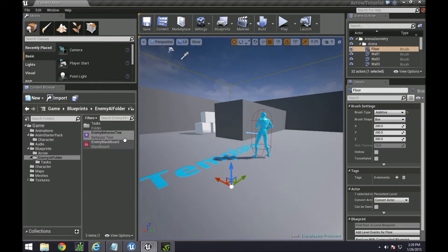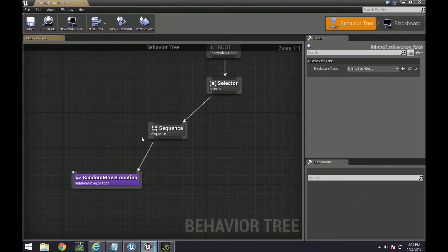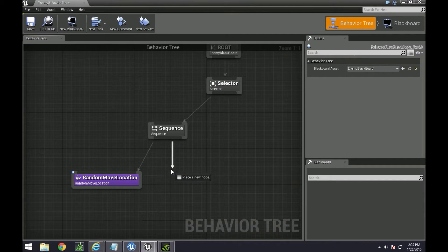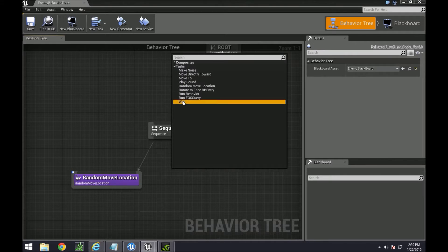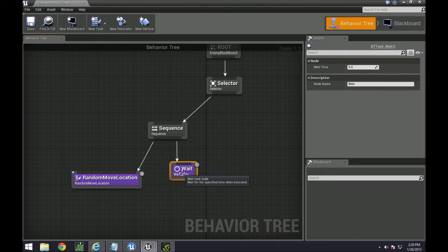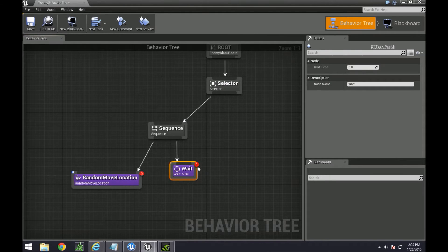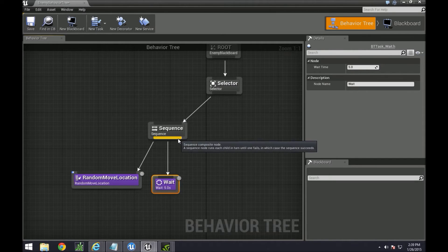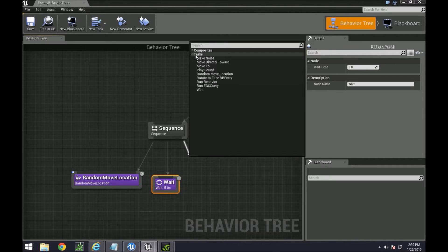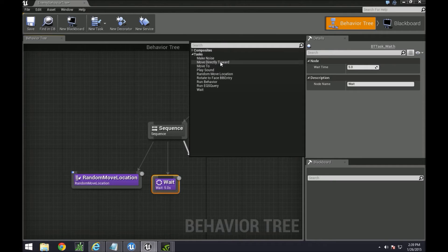Otherwise, let's go back to our behavior tree and let's pull out one task called wait, which is very simple to simulate. Very similar to delay. Unreal has some tasks that are pre-built for you.